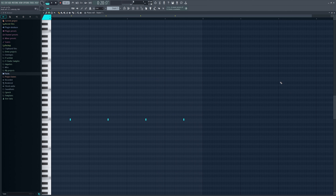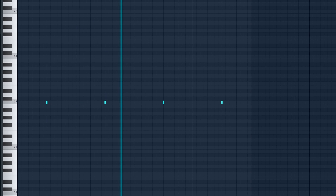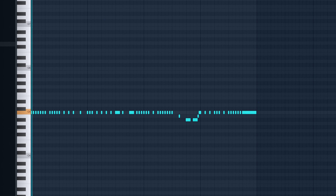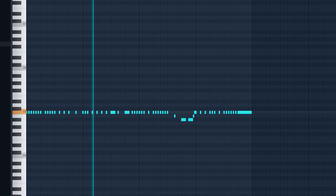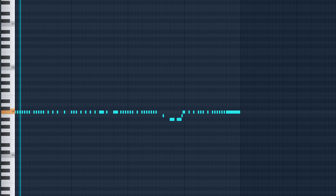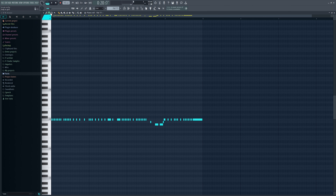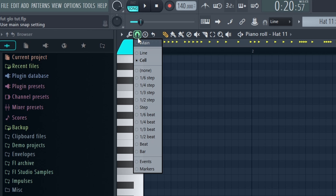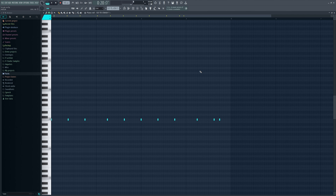Moving on, we have the snare. I made it by combining the Chop Snare with another snare just to make it more powerful — it's just a classic trap snare pattern. For the hi-hat, it sounds really complicated but to make these hi-hat patterns you have to use triplet notes. Click the little magnet icon and select one-sixth or one-third, then just start clicking.